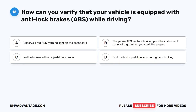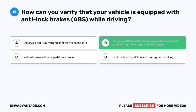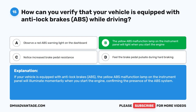Question 15. How can you verify that your vehicle is equipped with anti-lock brakes, ABS, while driving? A. Observe a red ABS warning light on the dashboard. B. The yellow ABS malfunction lamp on the instrument panel will light when you start the engine. C. Notice increased brake pedal resistance. D. Feel the brake pedal pulsate during hard braking. The correct answer is B. If your vehicle is equipped with ABS, the yellow ABS malfunction lamp on the instrument panel will illuminate momentarily when you start the engine, confirming the presence of the ABS system.